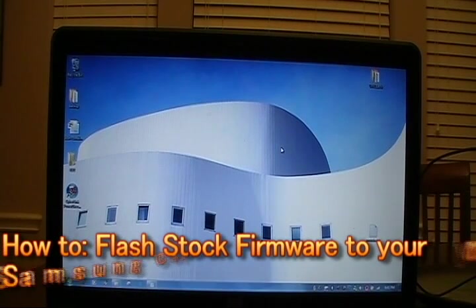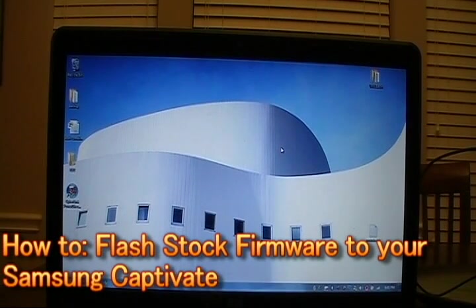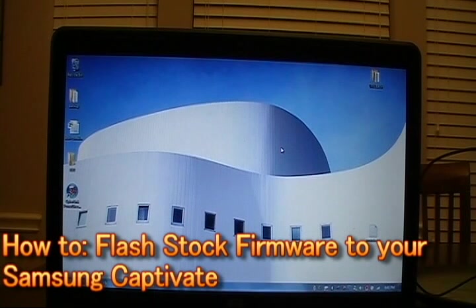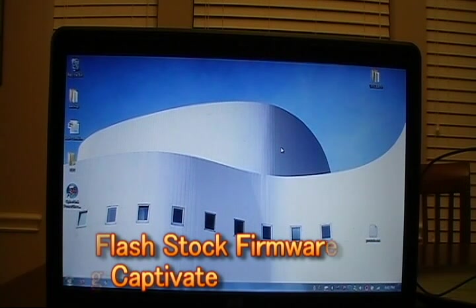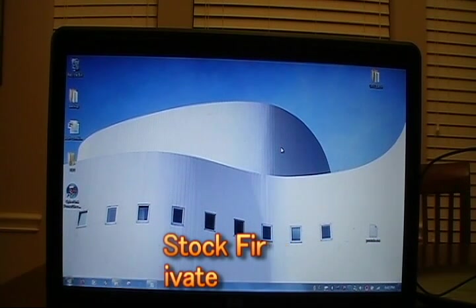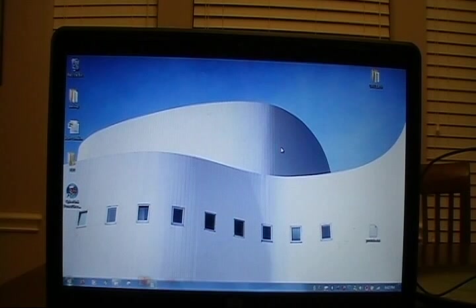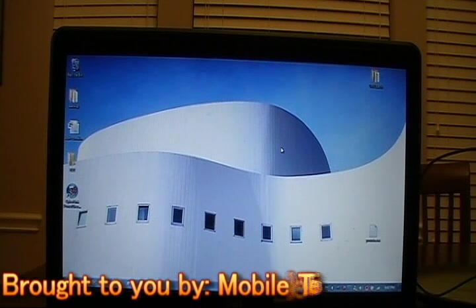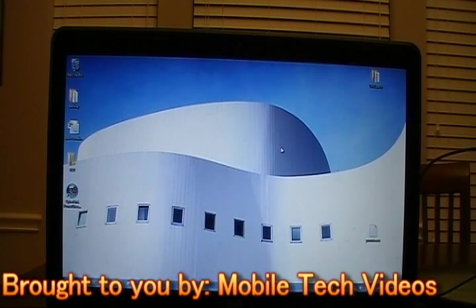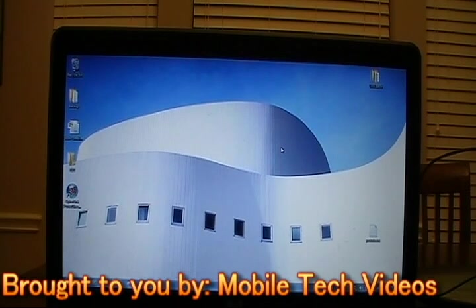Hello and welcome to this segment of Mobile Tech Videos. This is Josh, also known as Connection 2005 on the XDA Developers Forum. Today we'll be talking about Odin One-Click Download and how to revert back to stock for Android 2.1 and 2.2 on the Samsung Captivate.